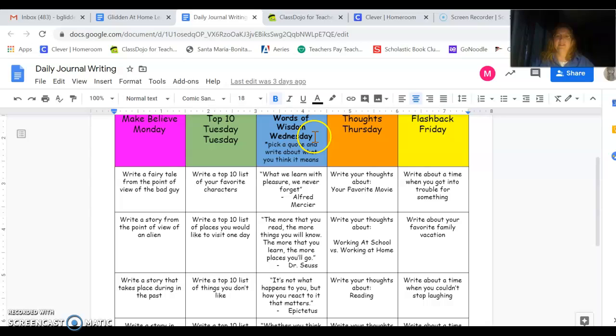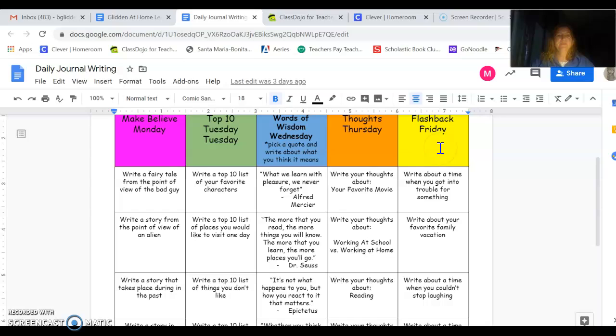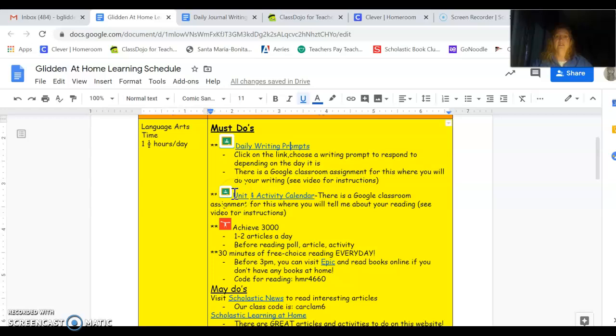On Wednesday, it's Words of Wisdom Wednesday. You pick a quote and write about what you think it means. Caleb did a great job on responding to this today. Thoughts Thursday. Write your thoughts about, for this one, it says your favorite movie. And then Flashback Friday, write about a time when you got into trouble for something. I don't know about you, but I can still remember those times. So that's the direct link to the writing prompt. You'll find this in Google Classroom. There's a copy of it there and there's a blank writing page for you in your assignments.